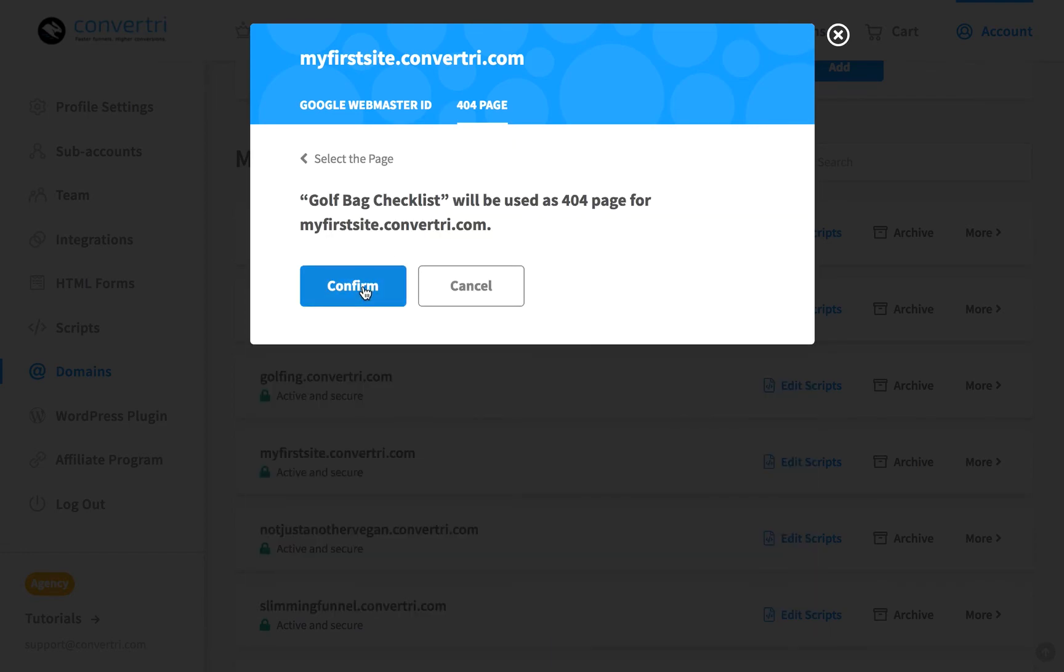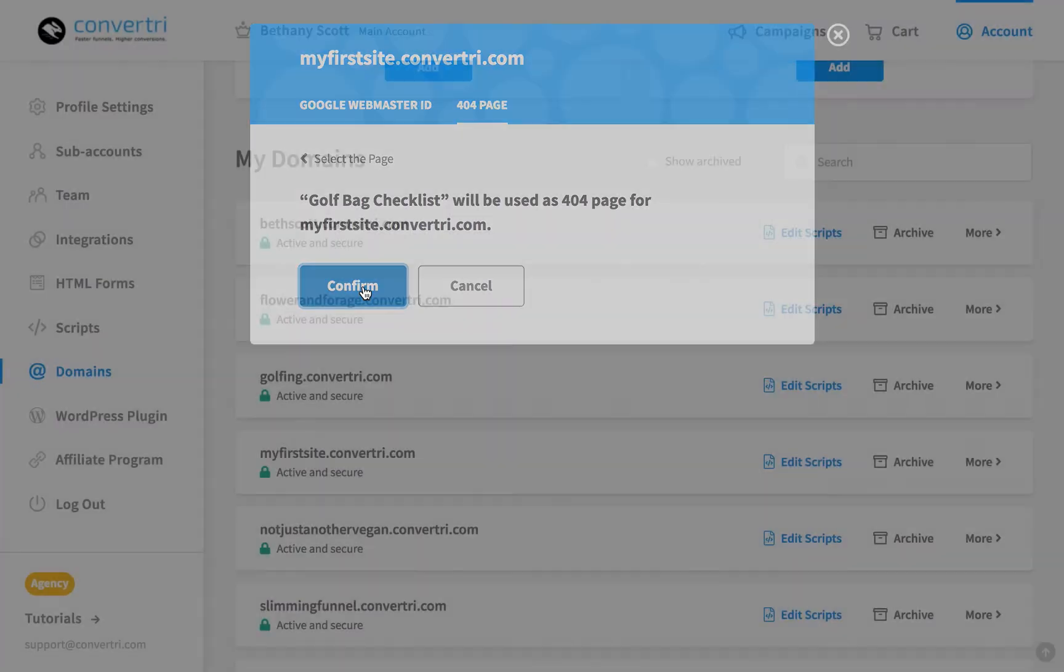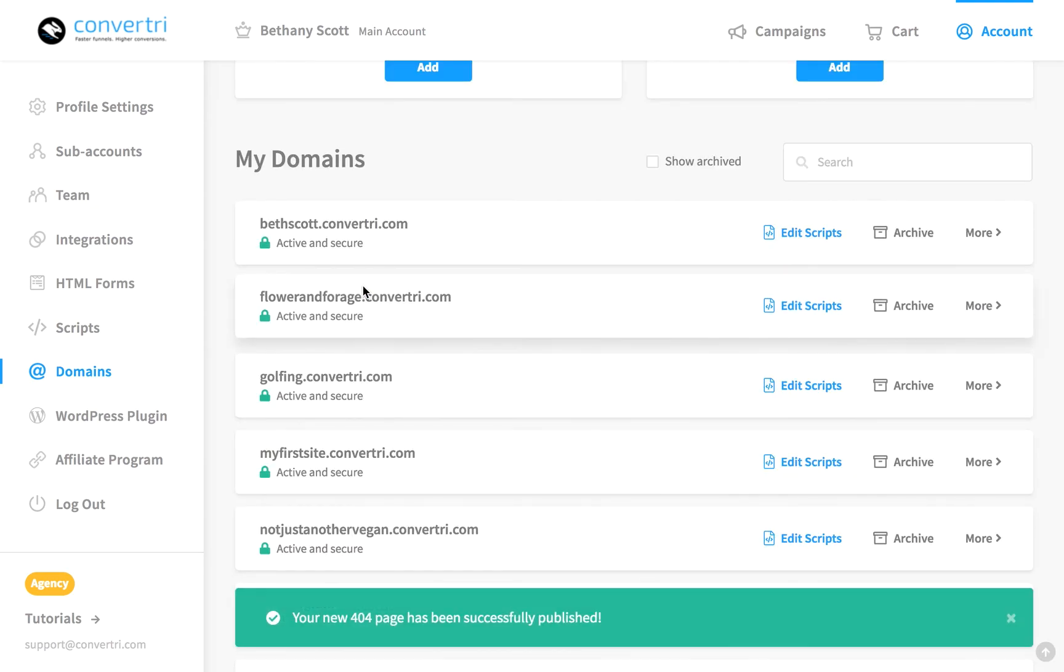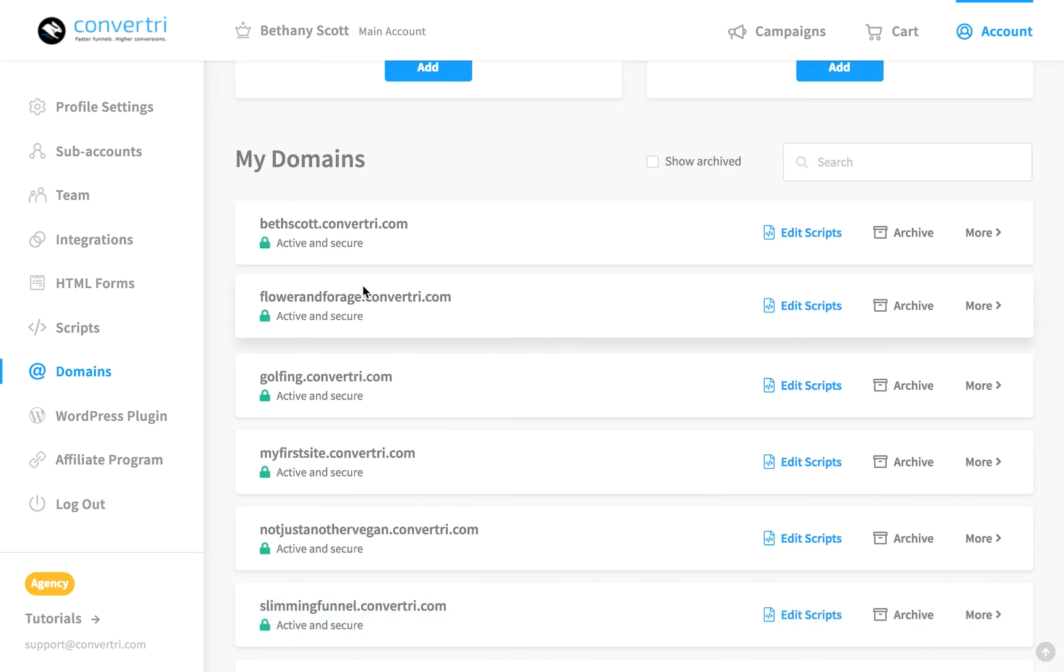Then just click Confirm. If successful, your new 404 page will be published immediately.